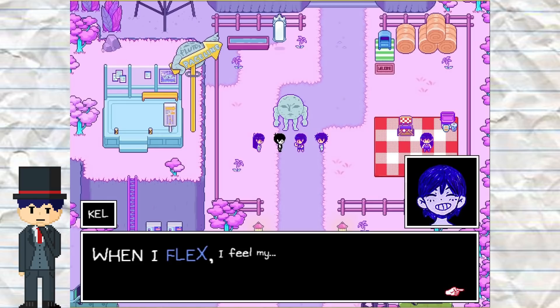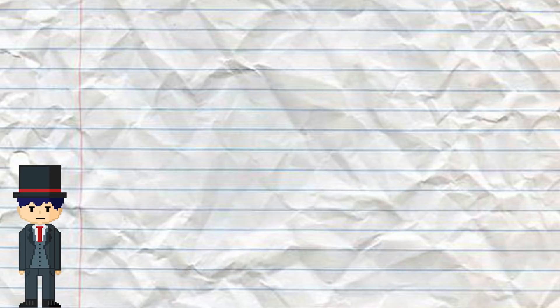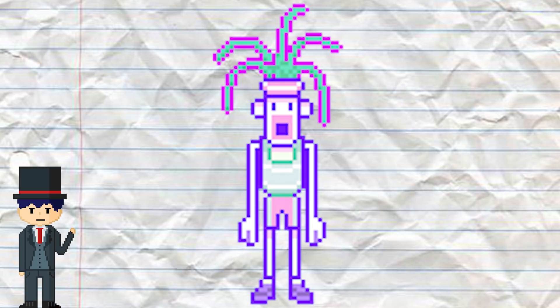Once reaching Otherworld, you can fight a mini-boss called Pluto, who is based on Kel's character in the Pet Rocks game. Interestingly, Pluto takes special interest in Kel, which makes sense since Kel is technically his owner in the real world.